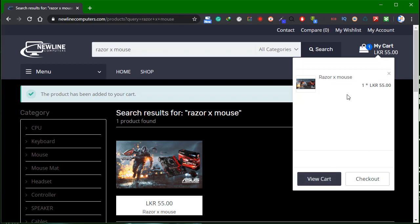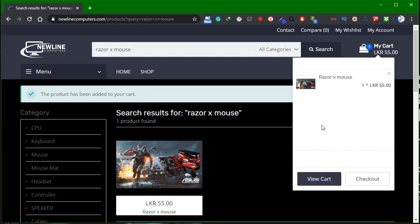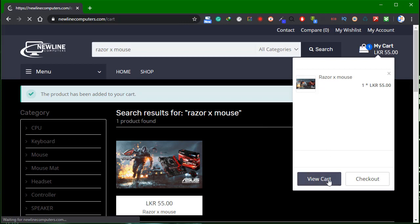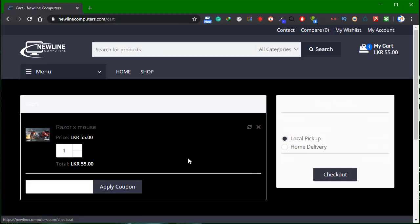If you want to click the cart, you can click the link in the description box or click the icon. The right button will show you the product image.